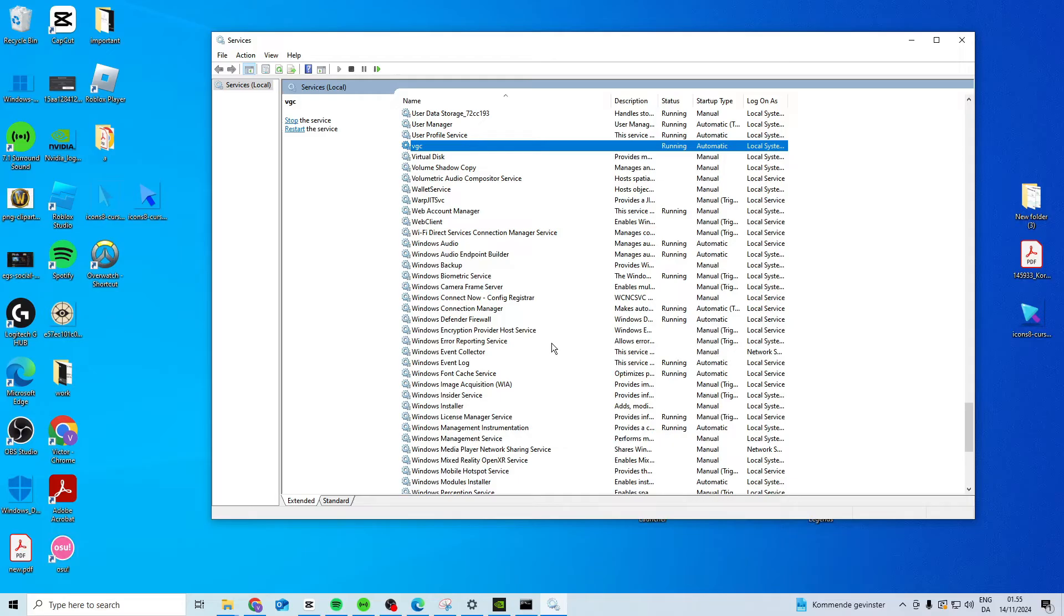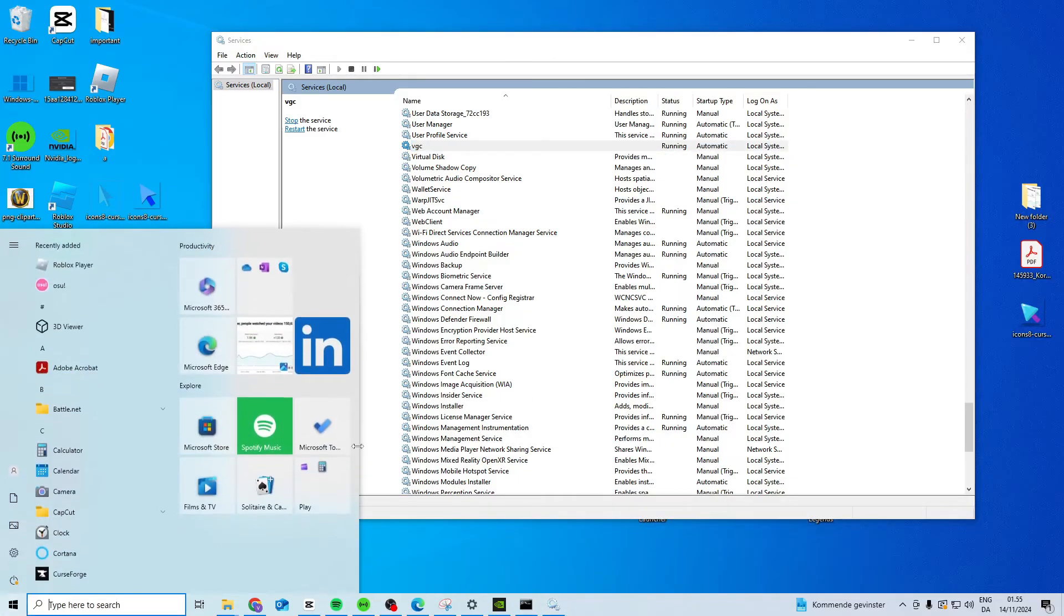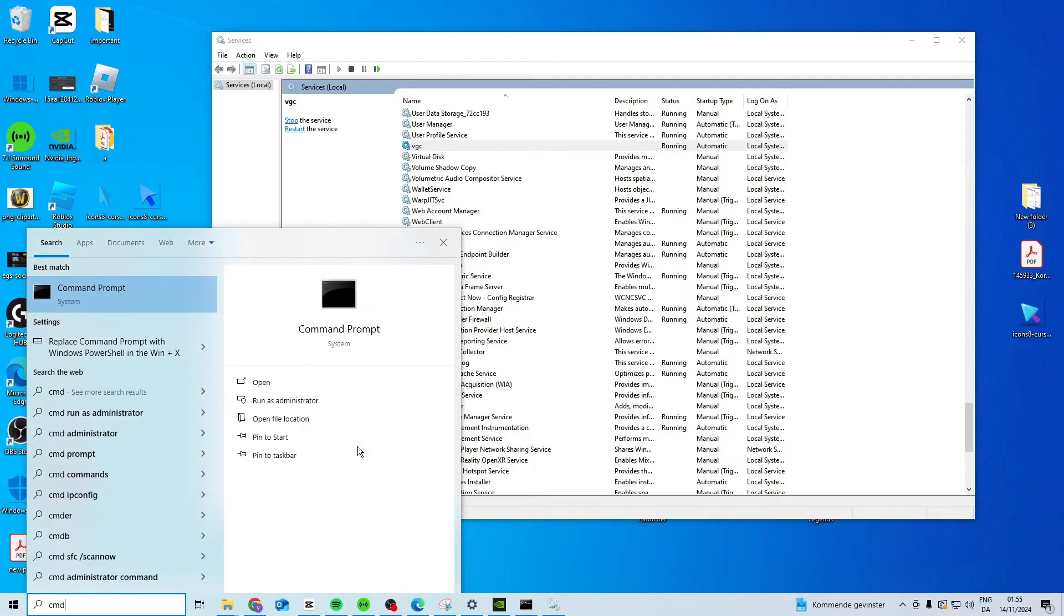Now that we're done with this, search for CMD, right-click, and run as administrator.